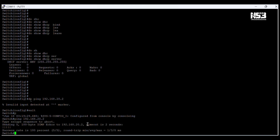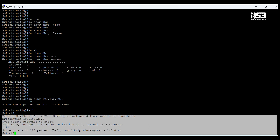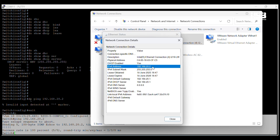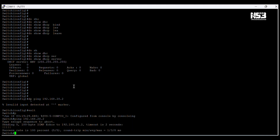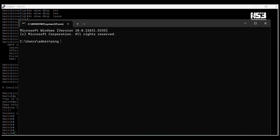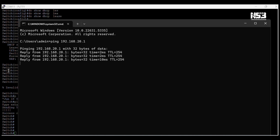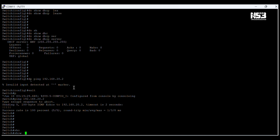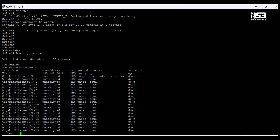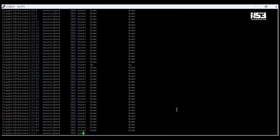Now we have to test connectivity between the switch and our PC. We enter the ping command: 'ping 192.168.20.2'. You can see the ping success rate — connectivity has been established between the switch and our PC. Both devices are in the same network. Now testing ping from our PC to the switch — complete connectivity has been confirmed.